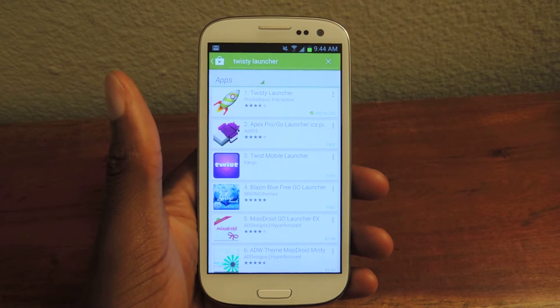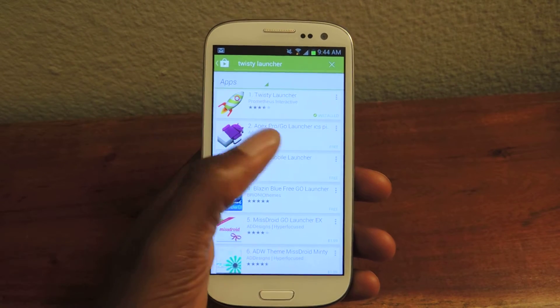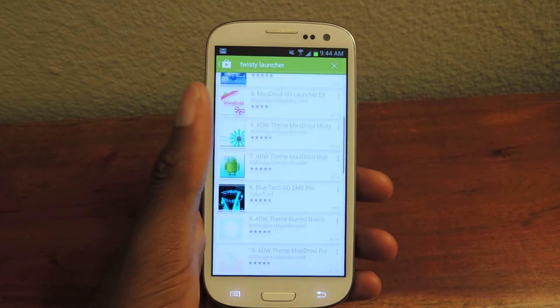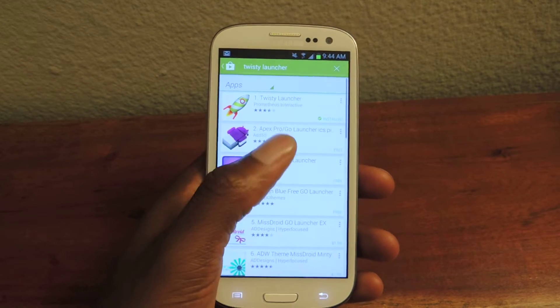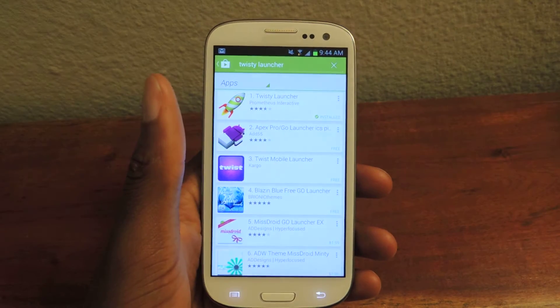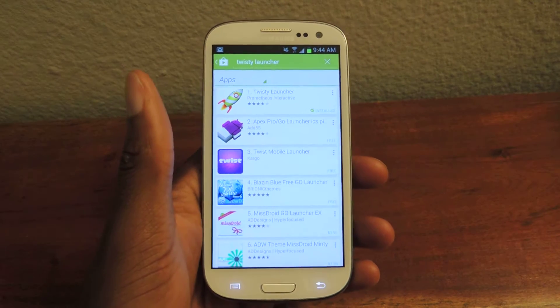Hey guys, it's Osas from Samsung Galaxy S3 Soft Monitor, and today I'm going to be showing you how to get the flick-to-camera action on your GS3.